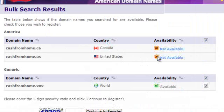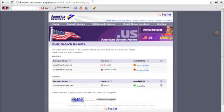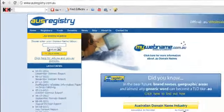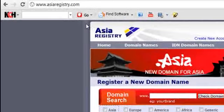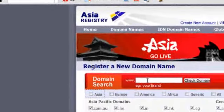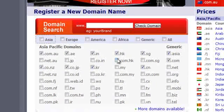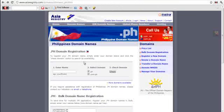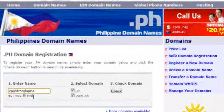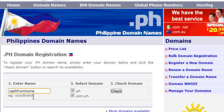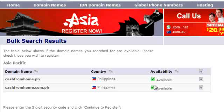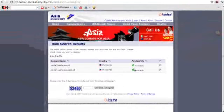It says that .canada or .us isn't available but .xxx is. You may also go to usregistry.com.au and have your preferred name there. Asiaregistry.com — again put in your preferred name with .in or .hk, meaning Indonesia or Hong Kong. Or if you are in the Philippines, you can have cashfromhome.com.ph or .ph. If you check it, it says available, so you can actually have cashfromhome.ph or cashfromhome.com.ph.